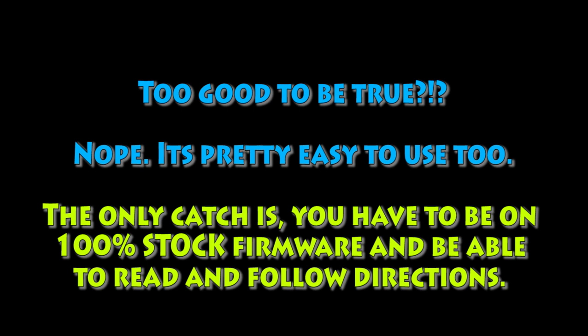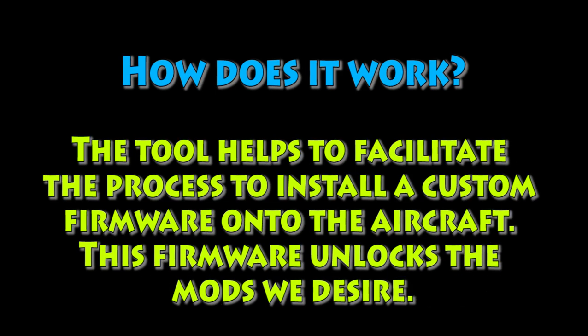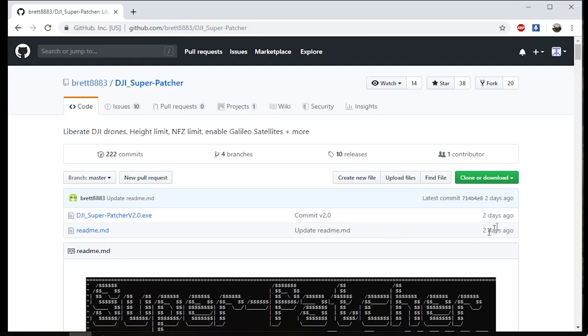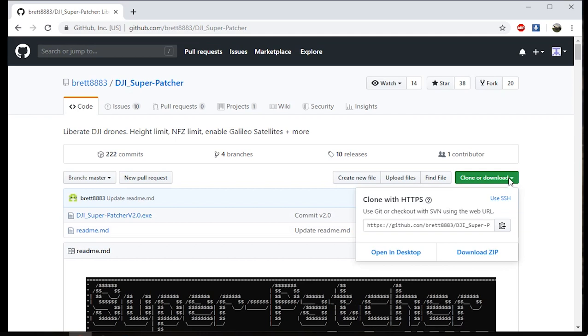So I'm gonna do this video, gonna walk you guys through it. The tool is really simple, really easy to use. You want to make sure that you're on stock firmware and what this does is basically does a couple things on the aircraft and then we start a patching process using a custom firmware that has all those things removed that we talked about.